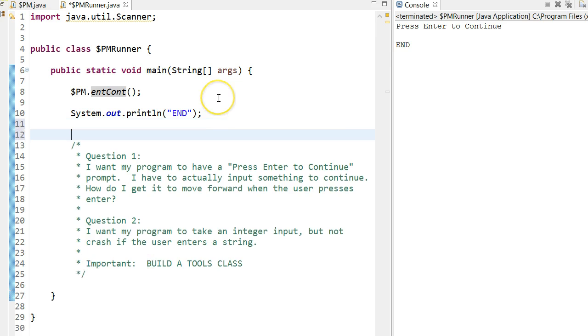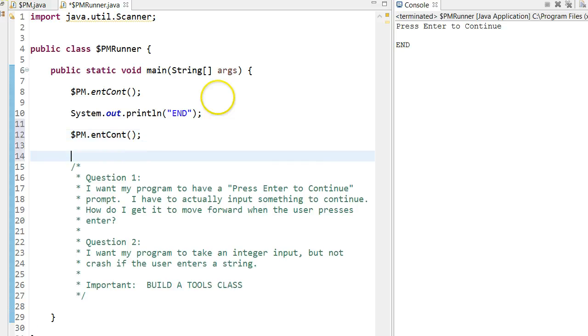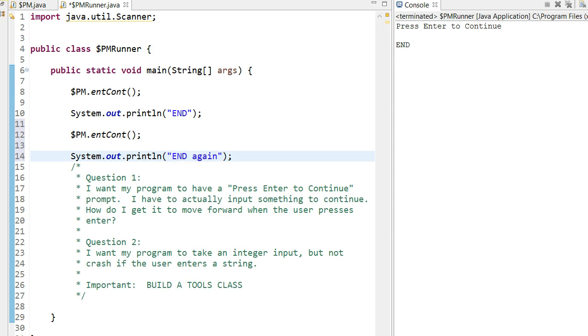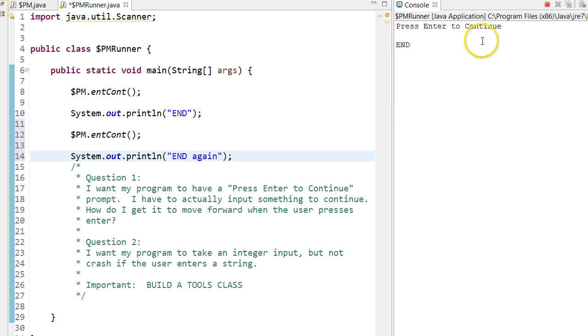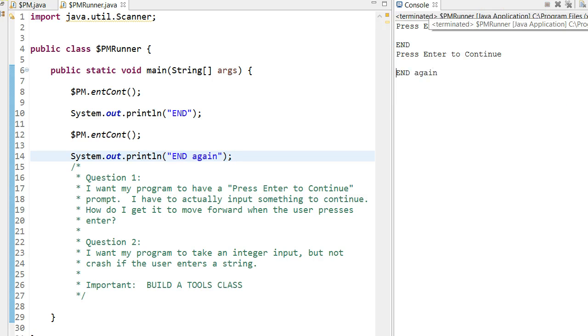So now, as opposed to writing all that code every time, I can simply invoke that method. Invoke meaning call. And that will provide a nice little pause, a dramatic pause in my program, or my game, or whatever I'm doing. So if I run it again, press enter to continue, enter, and press enter to continue, enter, and again.